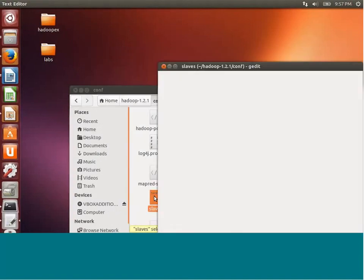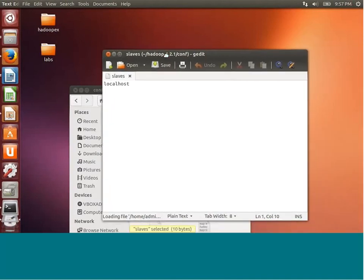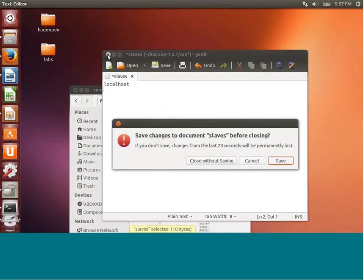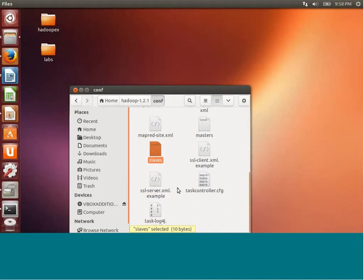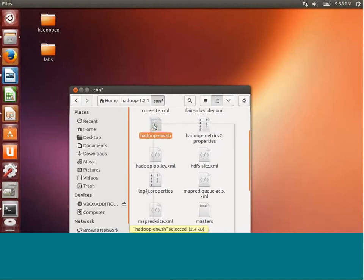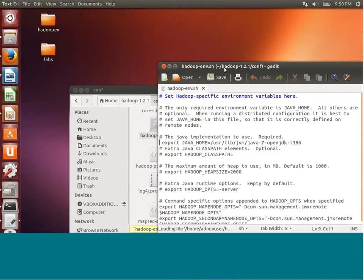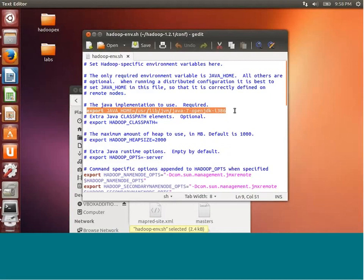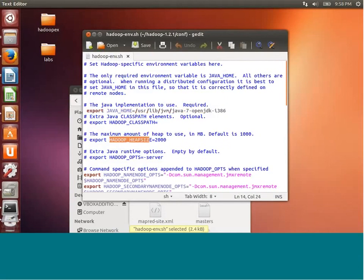An important configuration file is hadoop-env.sh where you specify what Java version you want Hadoop to use — because Hadoop is written in Java. Whenever you start Hadoop, it launches Java processes. On one machine you can have more than one JVM, so it is important to specify which Java to use. You can also specify heap size for your Hadoop and other JVM options in this file.